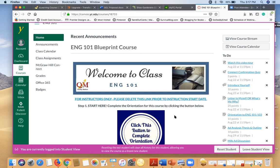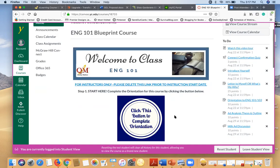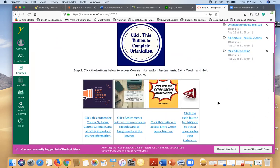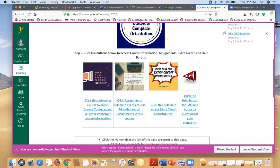This video is just a quick overview of how this course works, where you can find all of the information, some important information for you. So we're going to start right here with the home page. If you scroll down a little bit you'll find some important buttons here.